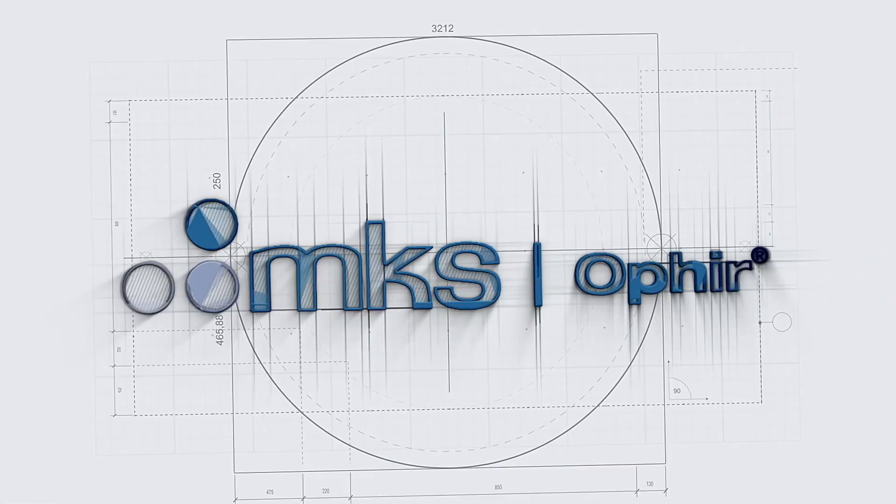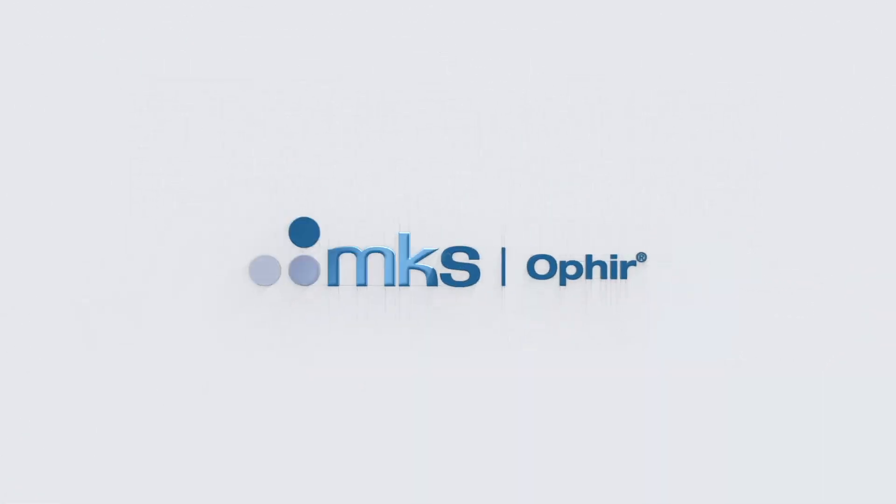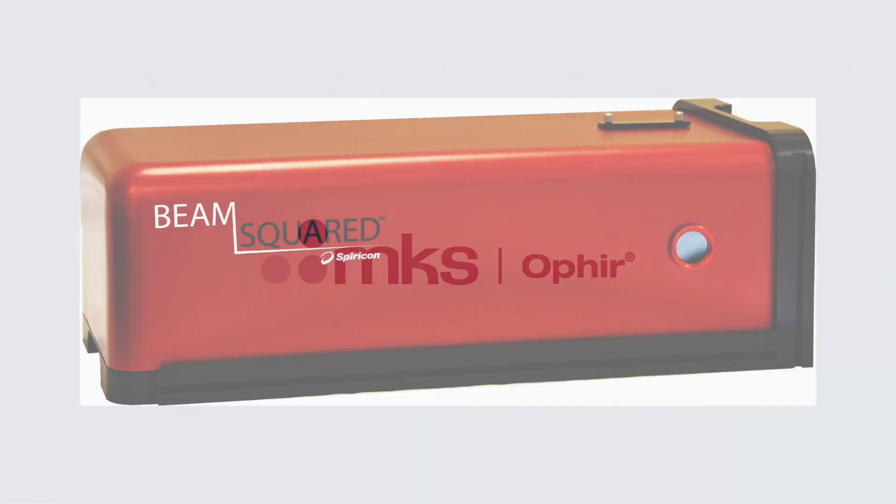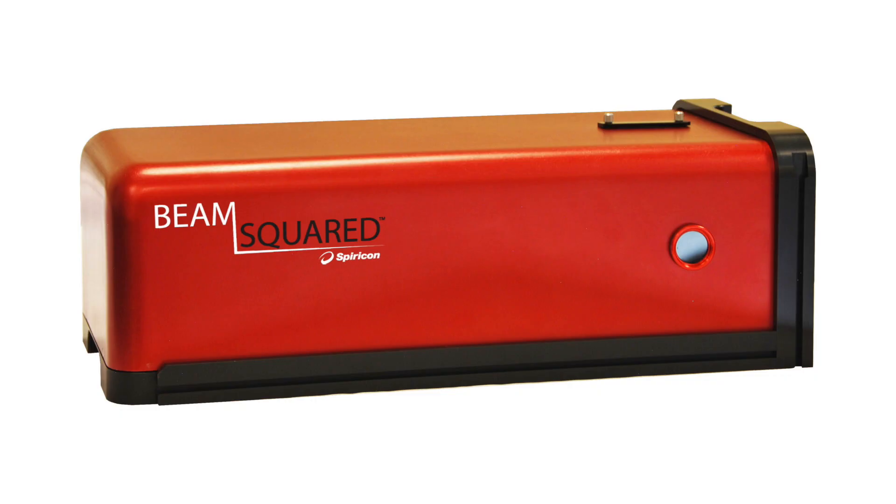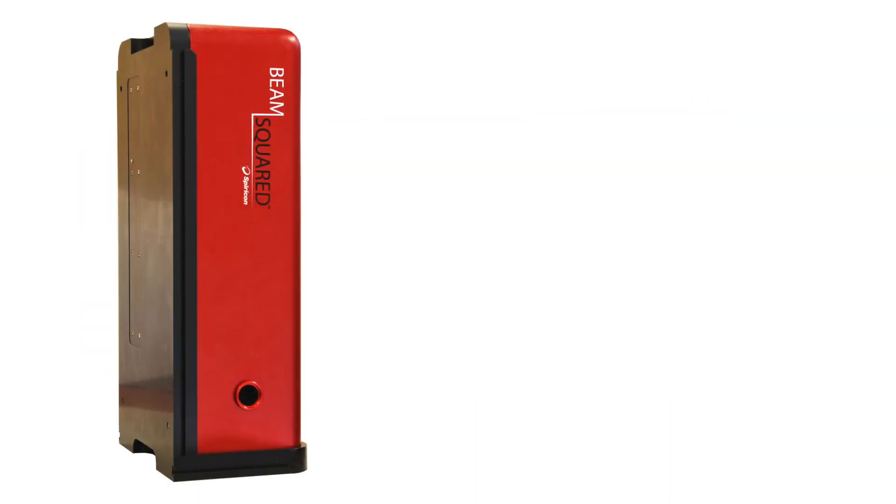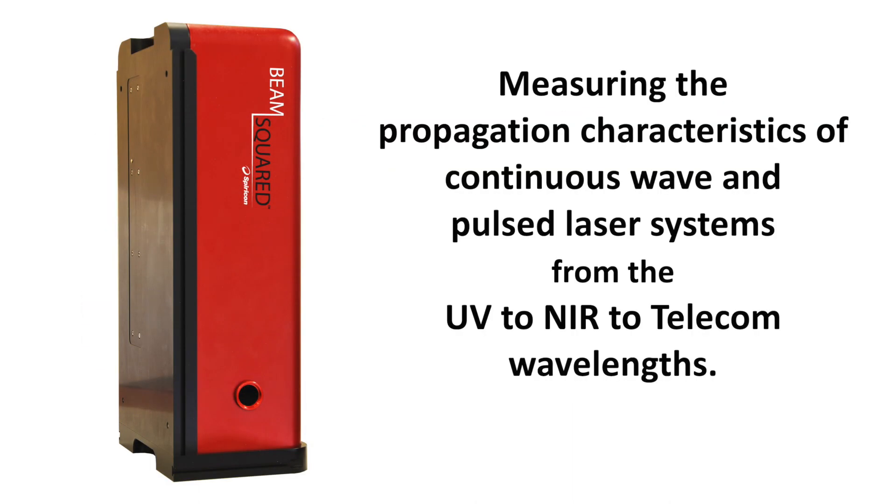MKS Instruments Ophir Business Unit introduces the Spiricon Beam Squared, a compact and fully automated tool for measuring the propagation characteristics of continuous wave and pulsed laser systems from the UV to NIR to telecom wavelengths.